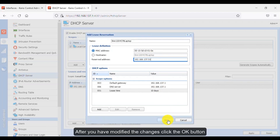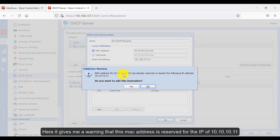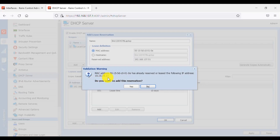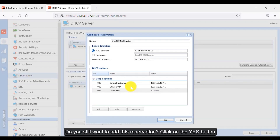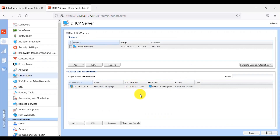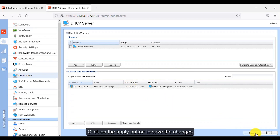After modifying the changes, click OK. It gives a warning that this MAC address is already reserved for the IP 10.10.10.11 — do you still want to add this reservation? Click Yes. The IP address is reserved for the specific device. Click Apply to save the changes.